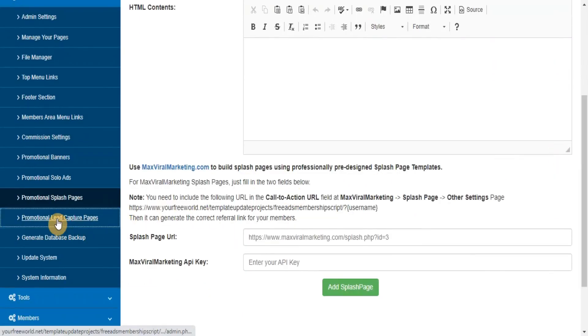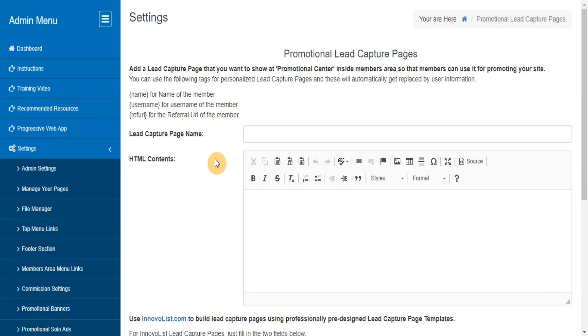Promotional Lead Capture Pages. Here you can add, edit, delete the lead capture pages that you want to provide to your members for promoting your site with their referral URL.